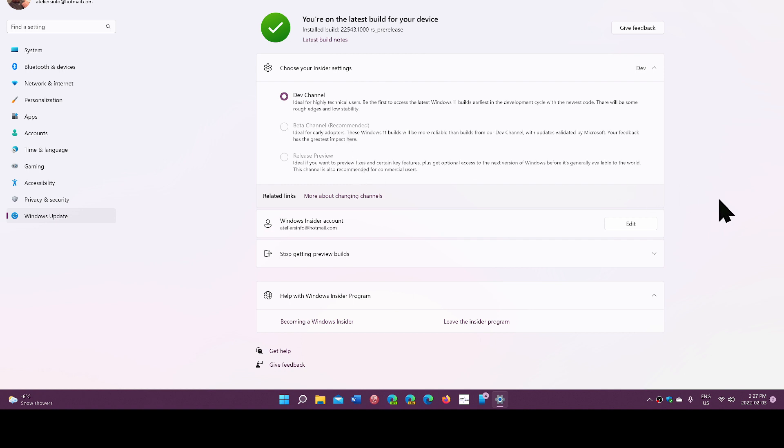You got to choose wisely when you want to join the Insider program. Some of the tips I'm going to give you: first of all, don't enroll your main computer you use every day for work for the Windows Insider program.